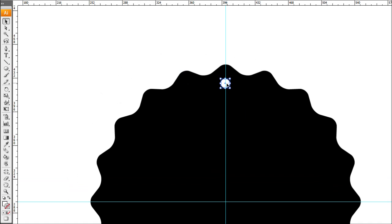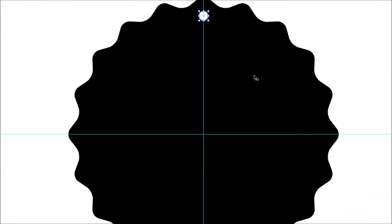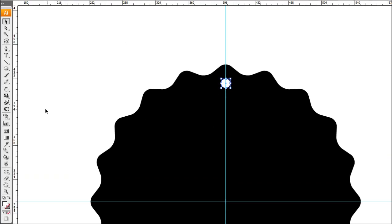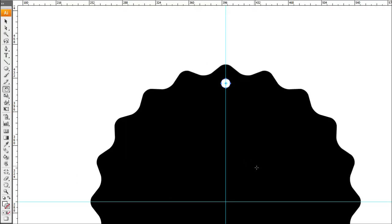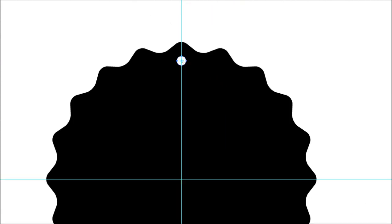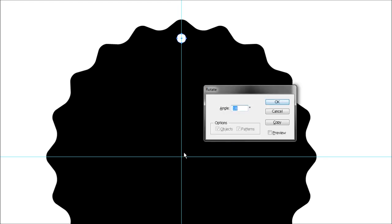Position that right in the center aligned to this guide. Now we want to repeat it around. Select the rotate tool, which is a nice easy tool to use. Holding alt while having your circle selected, click roughly in the center of this object and it will bring up the rotate dialog box.